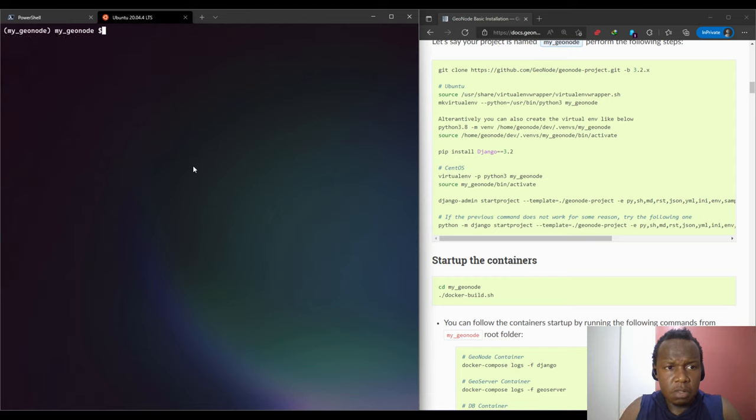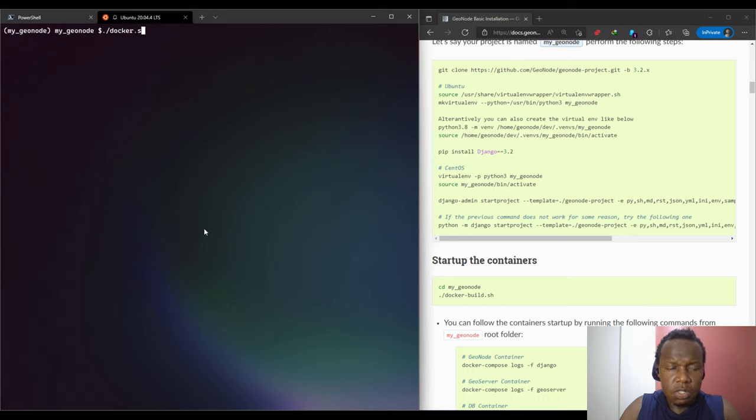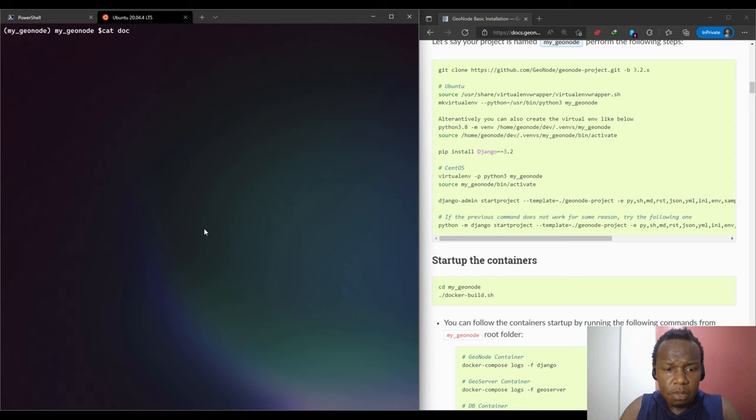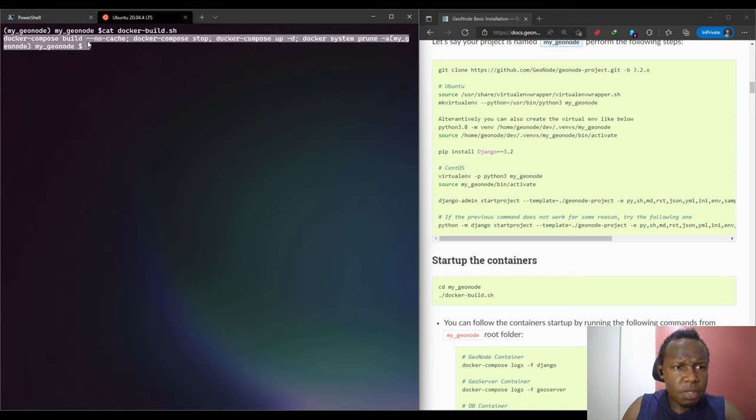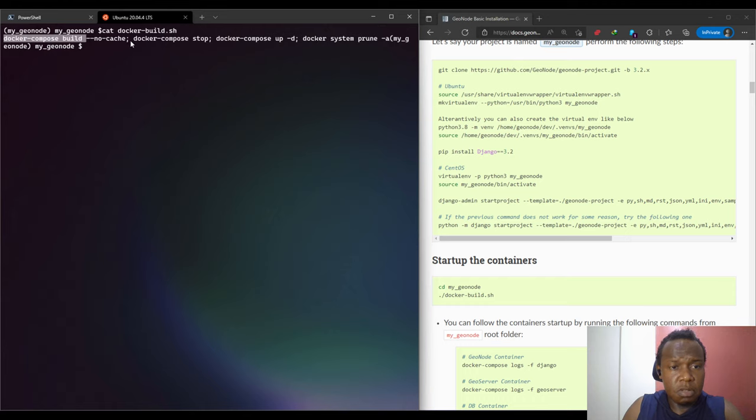We will navigate into the myGeoNode folder and then we will run the Docker shell script. Before we run it, let me just output the contents. It basically has three or four commands. We have docker build, so it will build the containers, and this may take quite some time. You may go and have some coffee or just be patient for it to build.